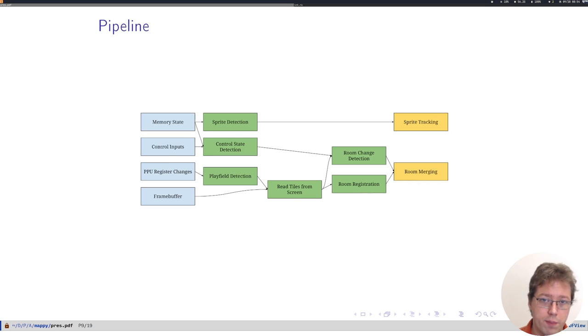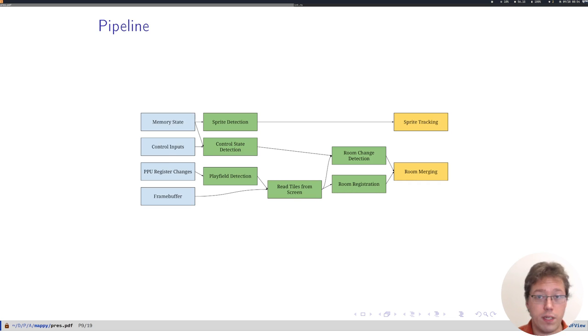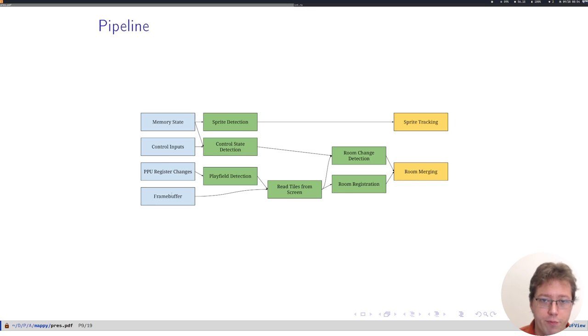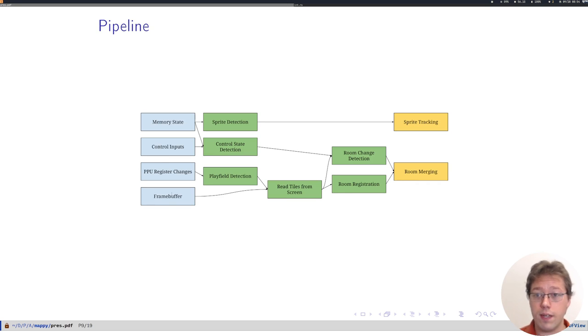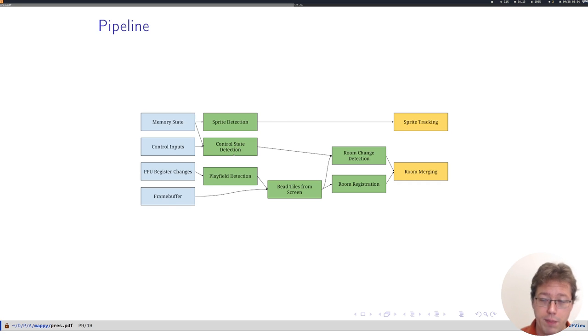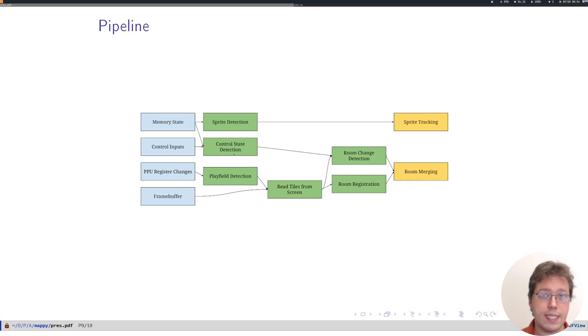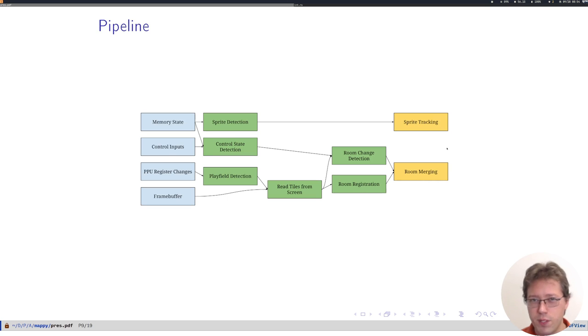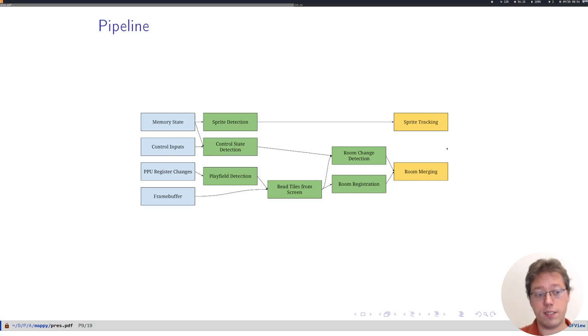Control inputs are from the live play or pre-recorded play. And the frame buffer is just the visual output of the emulator. The green boxes are the steps that Mappy does to process this data and extract features. And these yellow boxes are outputs or features that could then be passed on to other parts of an AI pipeline.